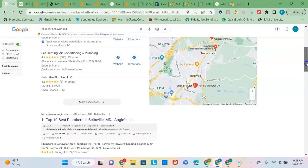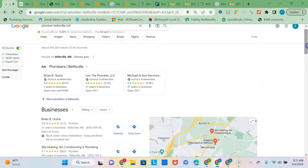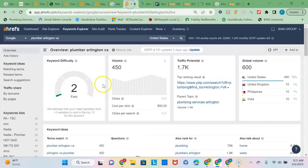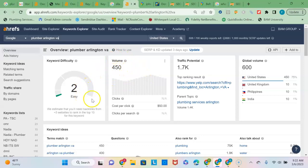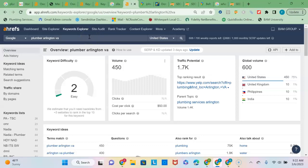And then, you know, like I said, you see the volume of just this one search term in Arlington. And if it's easy to rank for that phrase, and you're only a half hour away or so from there, and that's an area that you're willing to service, you know, that's a good opportunity, a really good opportunity for you to pick up some additional business.